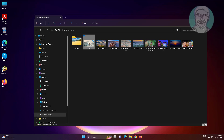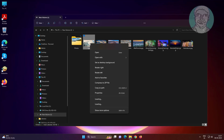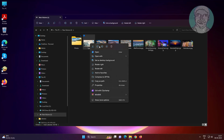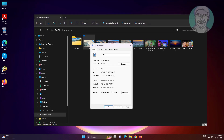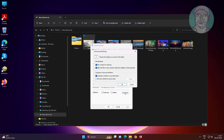Right click the file and click Properties. Click Advanced, then uncheck 'Compress contents to save disk space'.